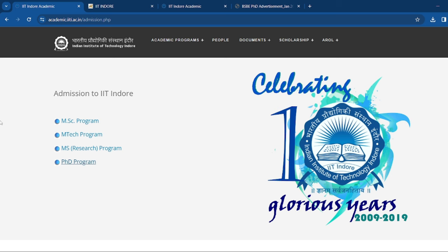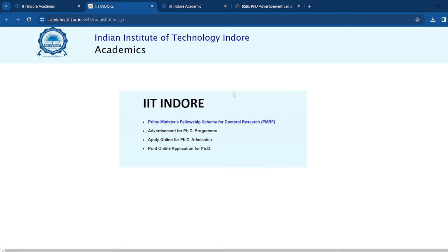First of all, I am on the official website. Here you can click on the PhD program, then you will see this option. Here you can click on the Advertisement for PhD program, then you will see the details of the Bioscience category. If you apply for the PhD program, then you will click on the second link, which mentions apply online for the PhD admission and print online application for PhD.